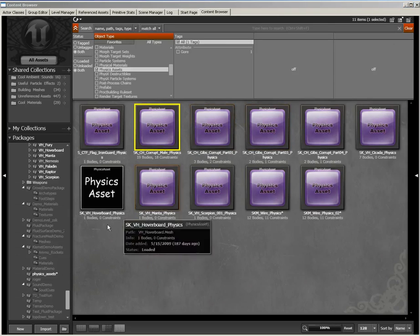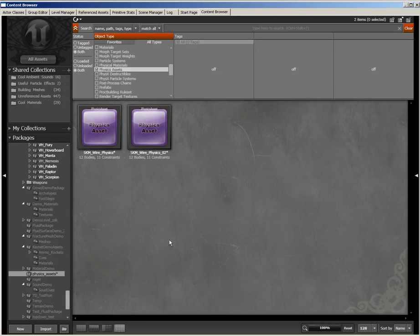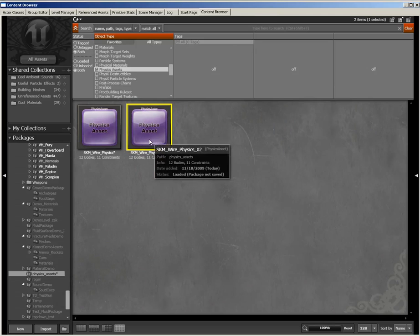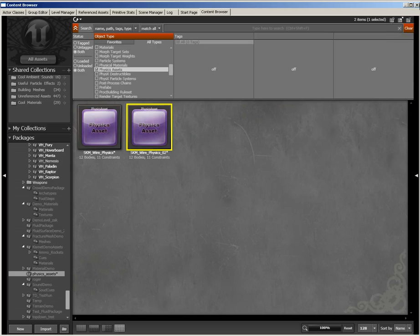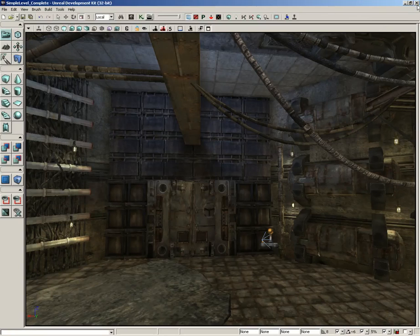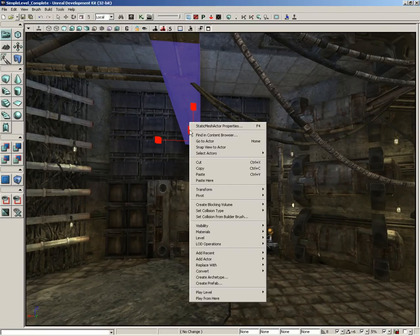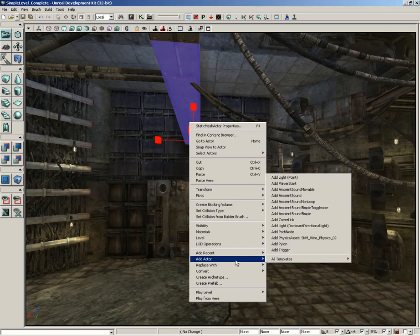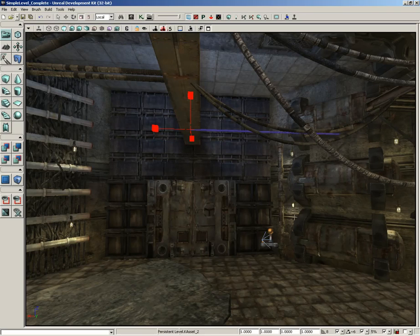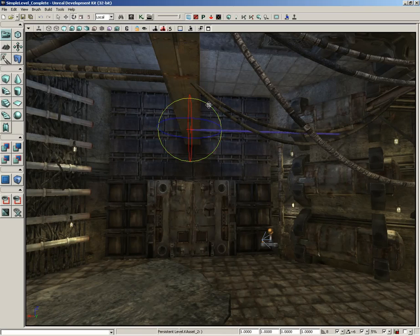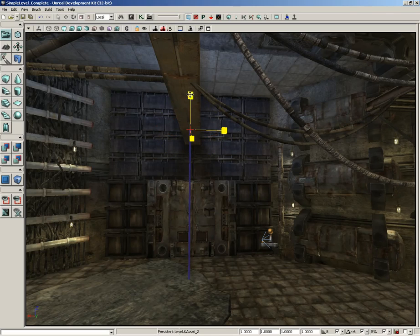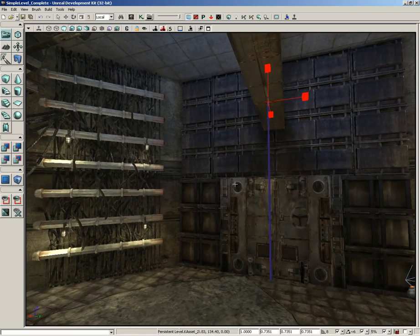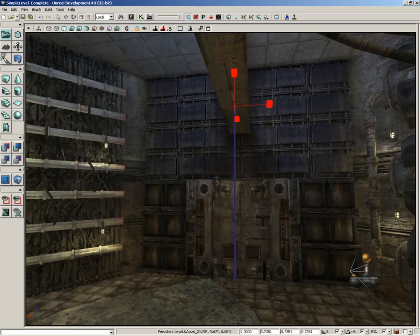Let's close this out and let's talk about getting a physics asset actually placed in our level. So, here we are with SKM wire physics 2, which we just set up. I'm going to close out the content browser with that selected. Right click up here on this central cross beam. And let's choose add actor, add physics asset, SKM wire physics 2. We can rotate this if we want to so that it dangles straight down. I'm also going to scale it, but remember to only scale it uniformly. Don't do non-uniform scaling.